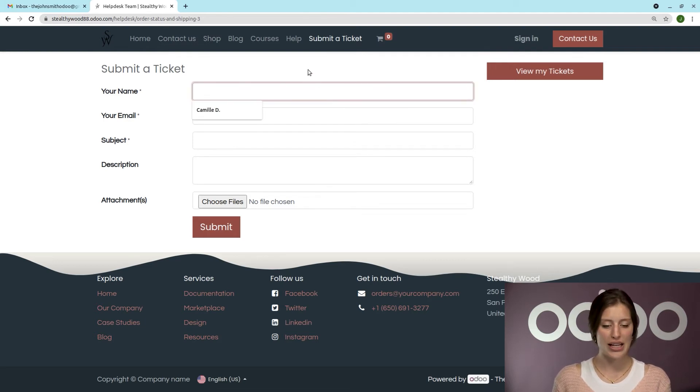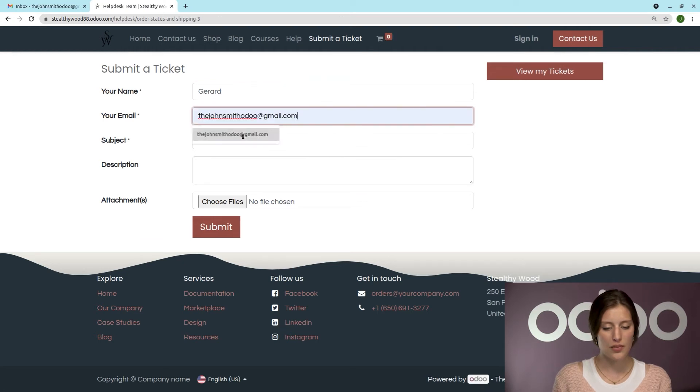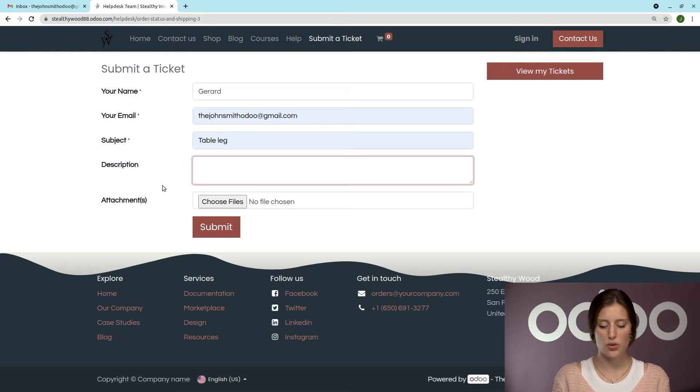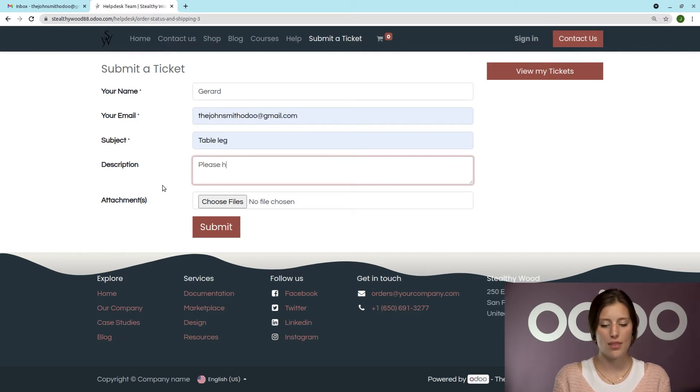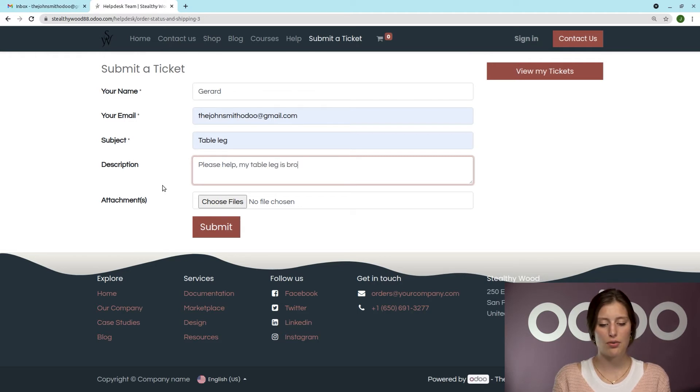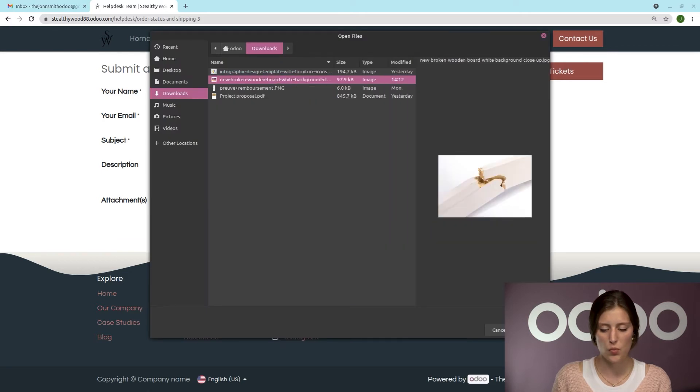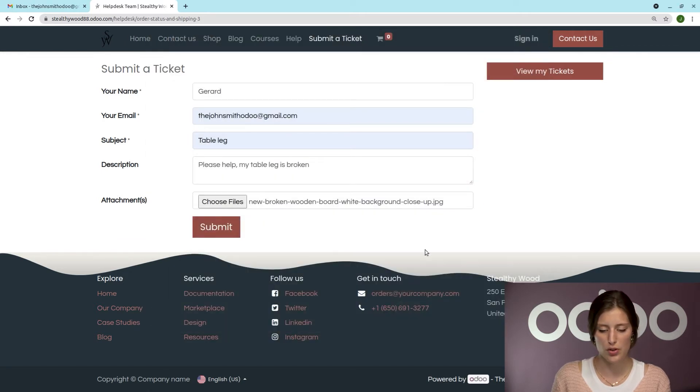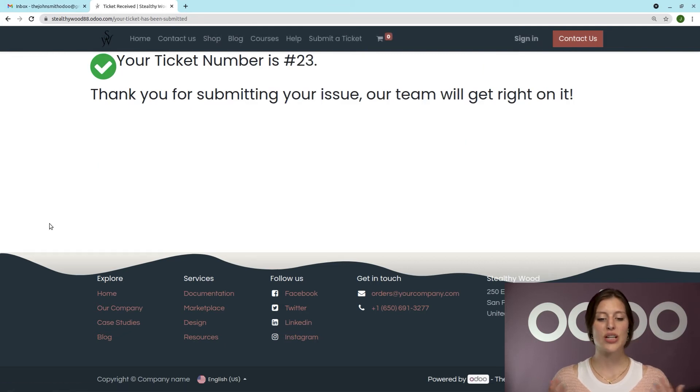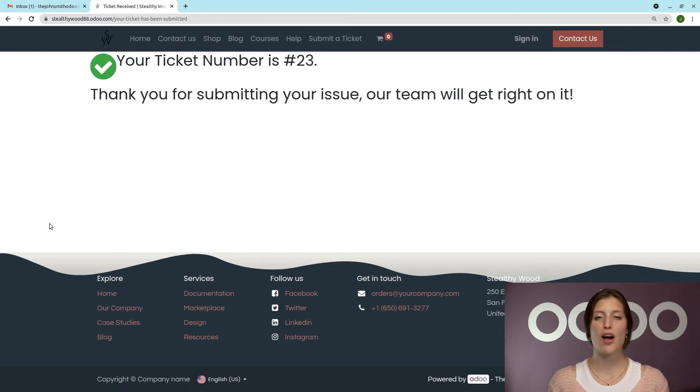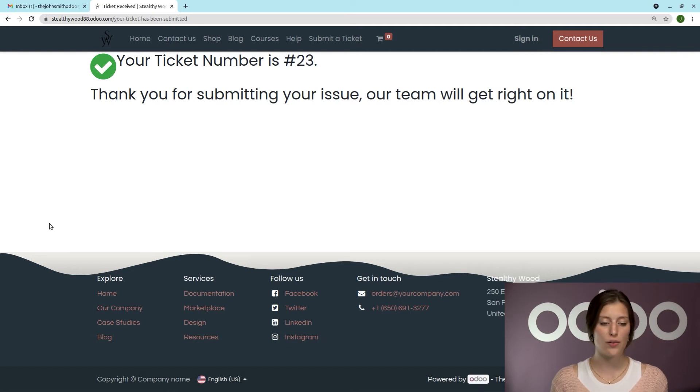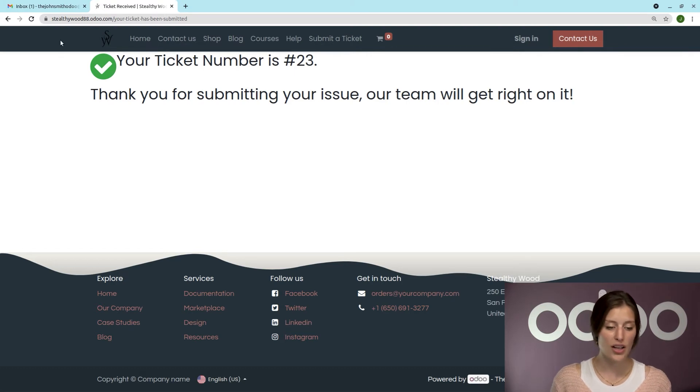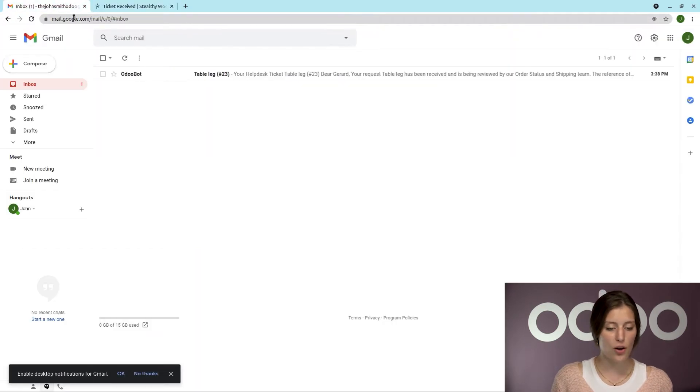So first of all, I need to type my name, and then we're going to add our email. I'm going to add the subject as well, and then a description. So let's say, please help. My table leg is broken. And we're also going to add an attachment as well, so just a picture of the broken table leg, and then I'm going to click on Submit. As soon as it's submitted, we are going to have a confirmation page, and we're going to see our ticket reference here, but we're also going to receive a confirmation email as well. So let's hop on over to our email.